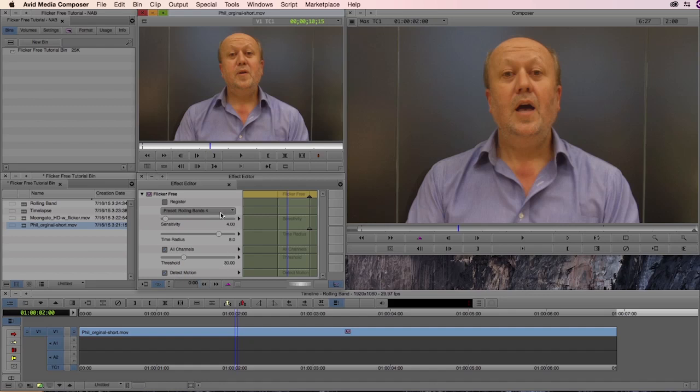So those are really all the parameters. And just to show you how these values can affect the way that Flicker Free is interacting with your footage, I have another example here.